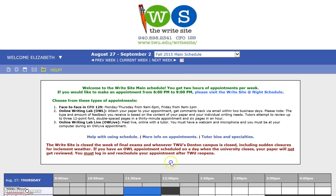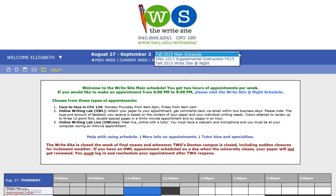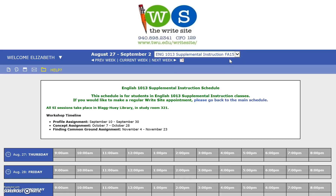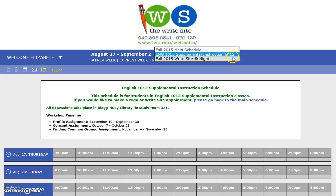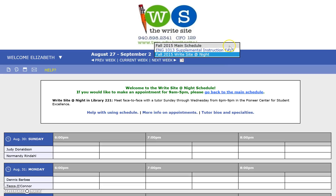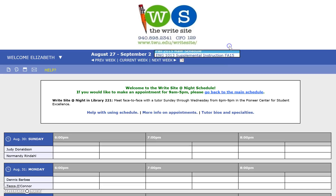If you'd like to toggle between the different schedules or look at something else, you can do this by time or by type of schedule. To look at a different type of schedule, just select the schedule type drop-down menu and toggle between the different options — supplemental instruction, right side at night. Those are usually the three main kinds of schedules we're going to have.